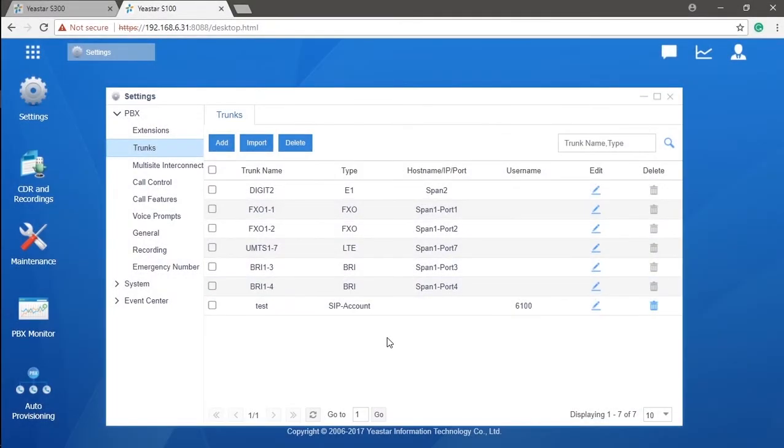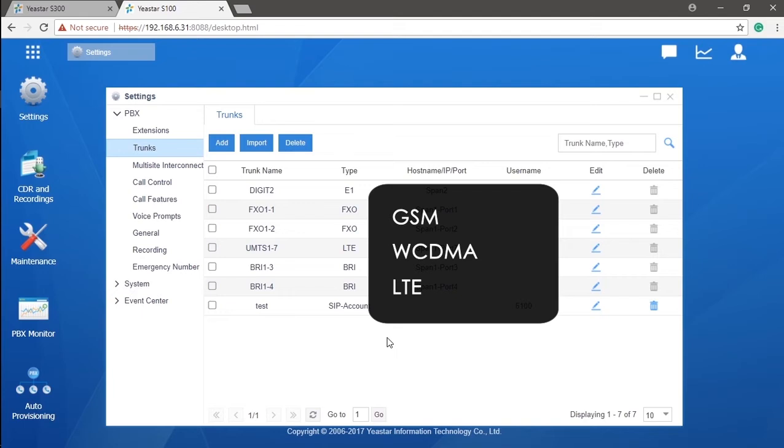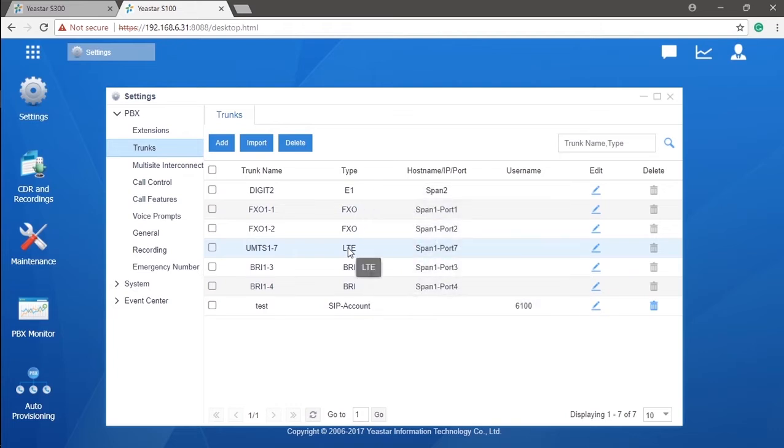Now, let's look at the mobile trunk. To support mobile trunks, we have three kinds of modules for GSM, WCDMA, and for LTE network. In other words, we have 2G, 3G, and 4G covered. Let's take 4G as an example.